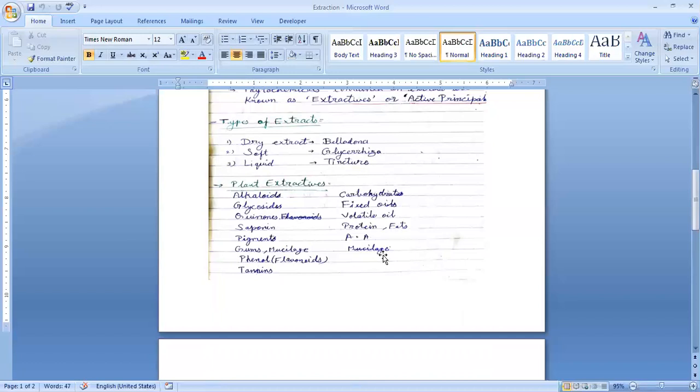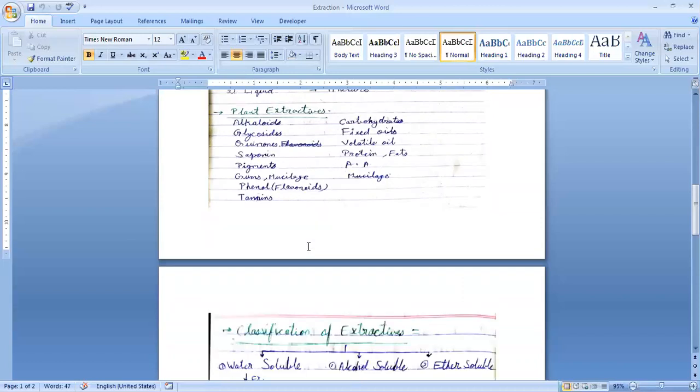For example, certain phytochemicals are alkaloids obtained from arjuna tree, which is commonly known for its cardiotonic activity.